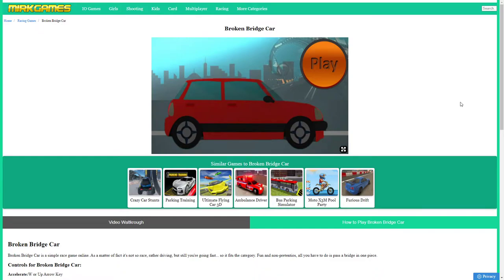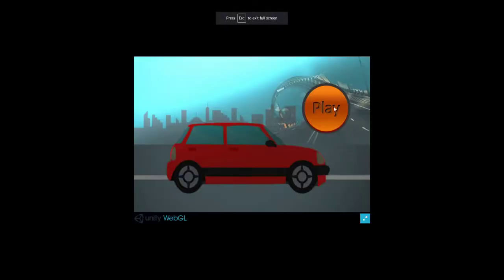Hi boys and girls and welcome to straight to the point walkthroughs with MyrcGames.com. In this video I will be playing the Broken Bridge Car game which you can find and play completely free on the website MyrcGames.com.